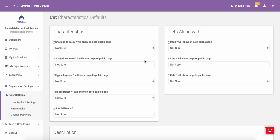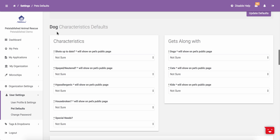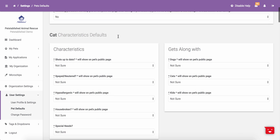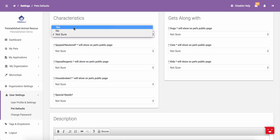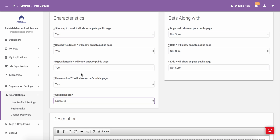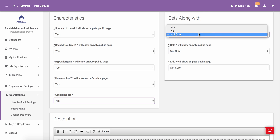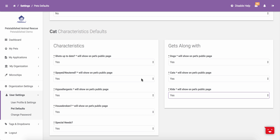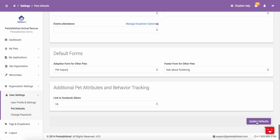Each staff member responsible for adding pets will need to set their own pet defaults under user settings. When setting up your pet defaults, please make sure that you are entering in the proper characteristics for each pet type. You can enter the room for cats, dogs, and other pets. To give you an example of how this works, we are going to set all of these to yes. Once you have all of these settings set to your preferences, please scroll down to the bottom and click Update Defaults.